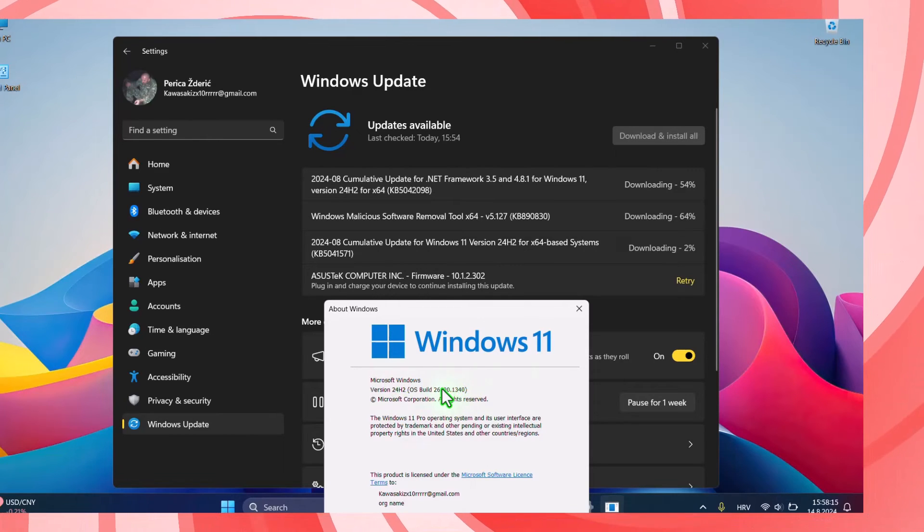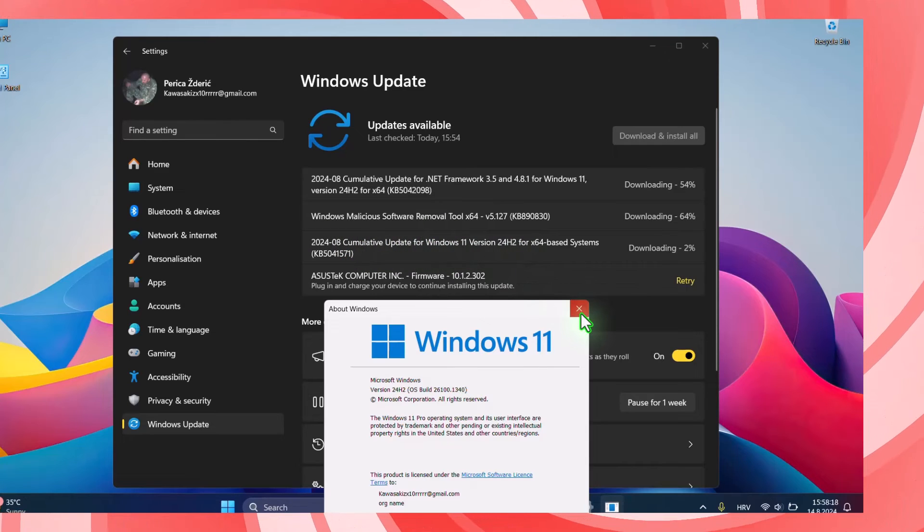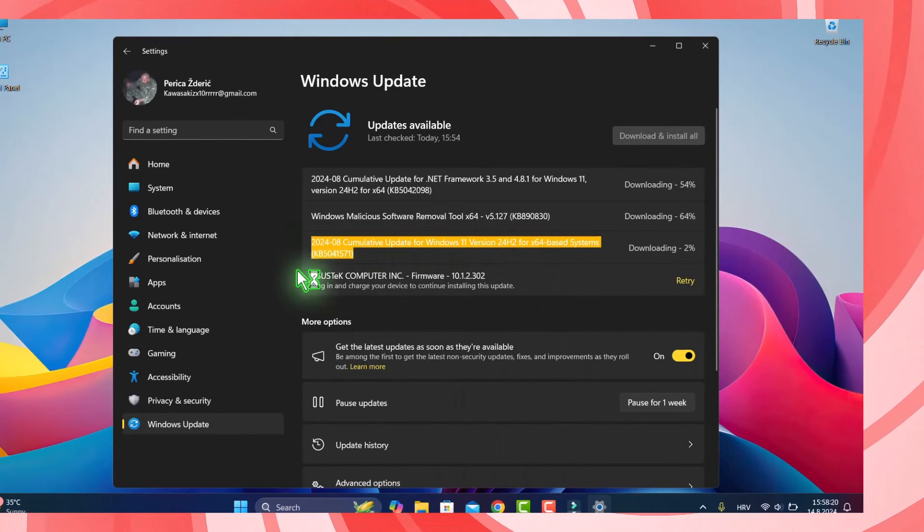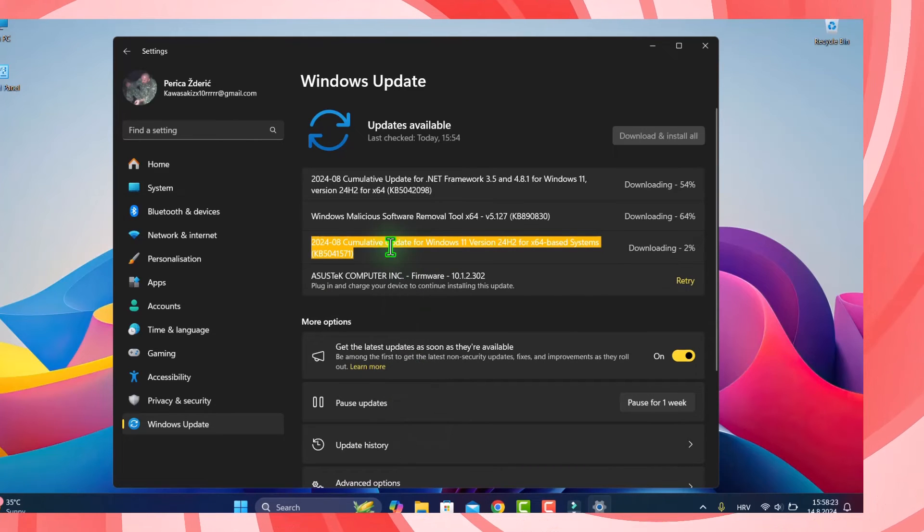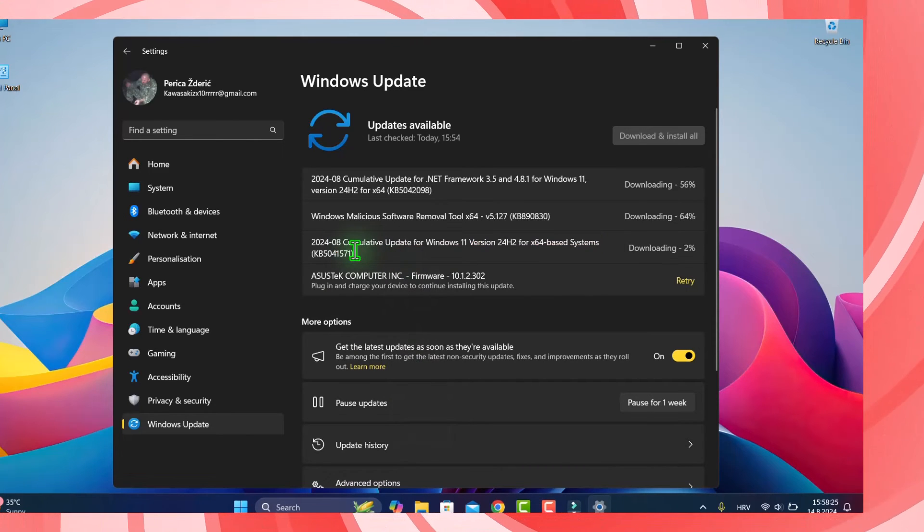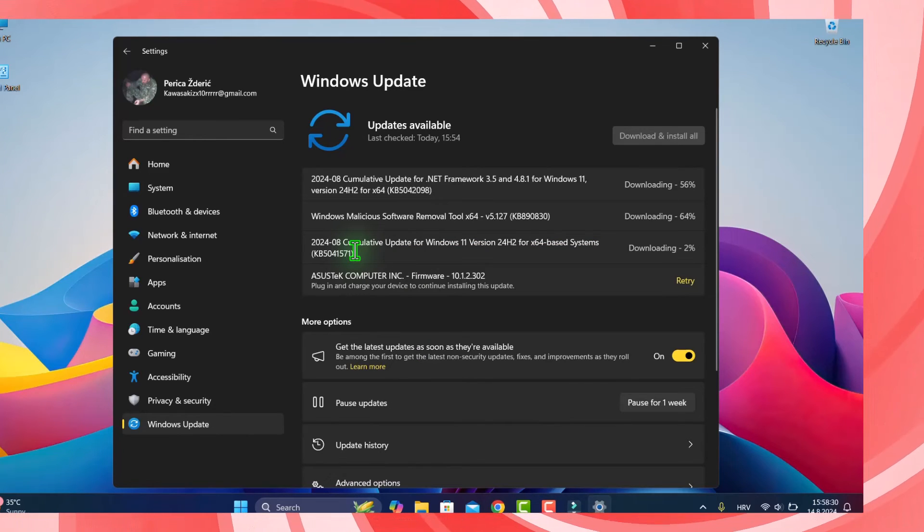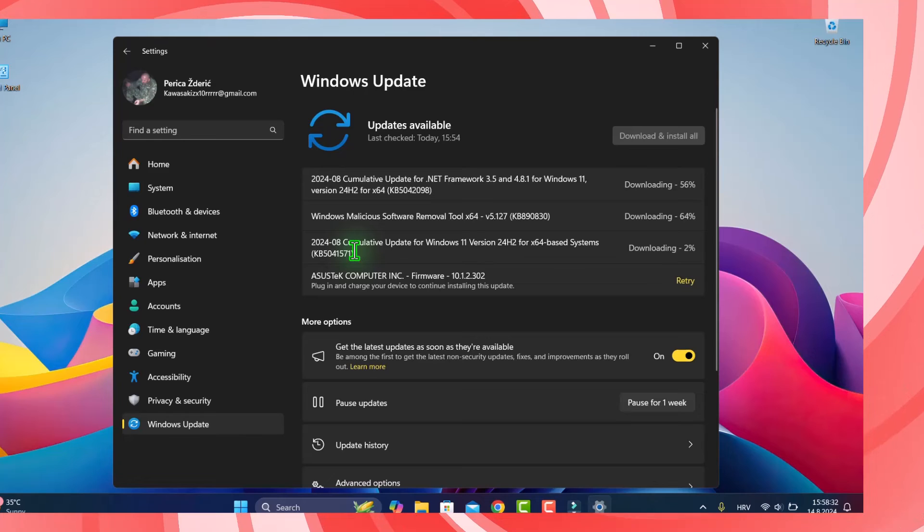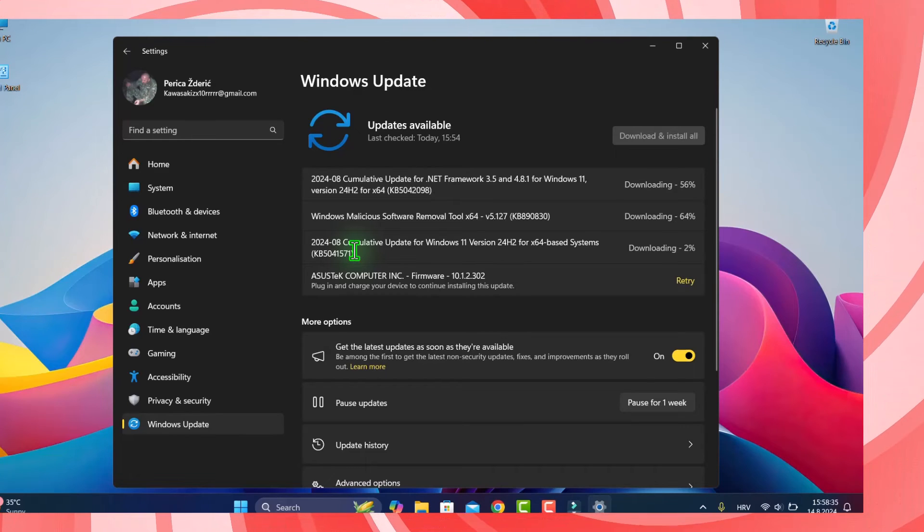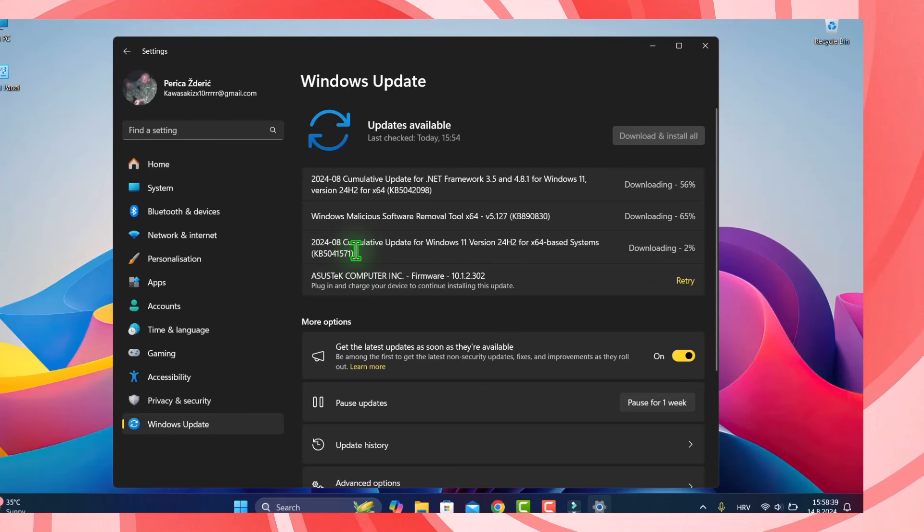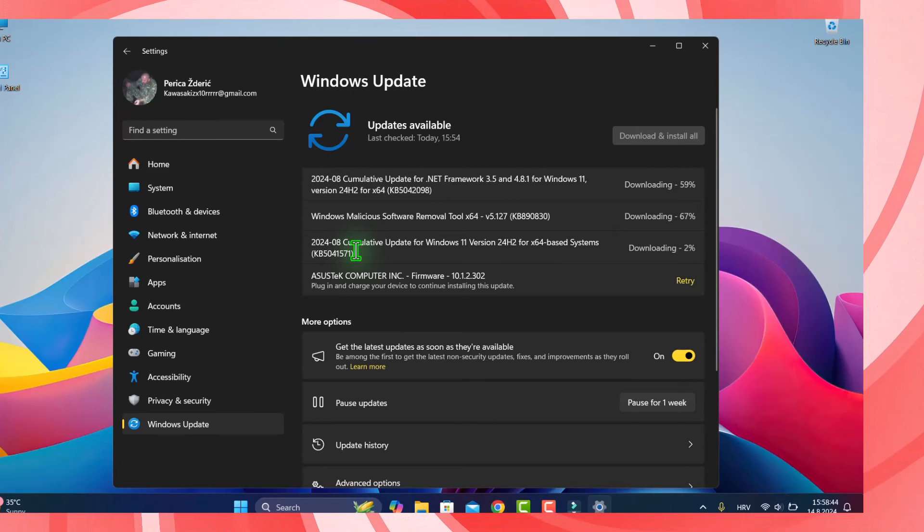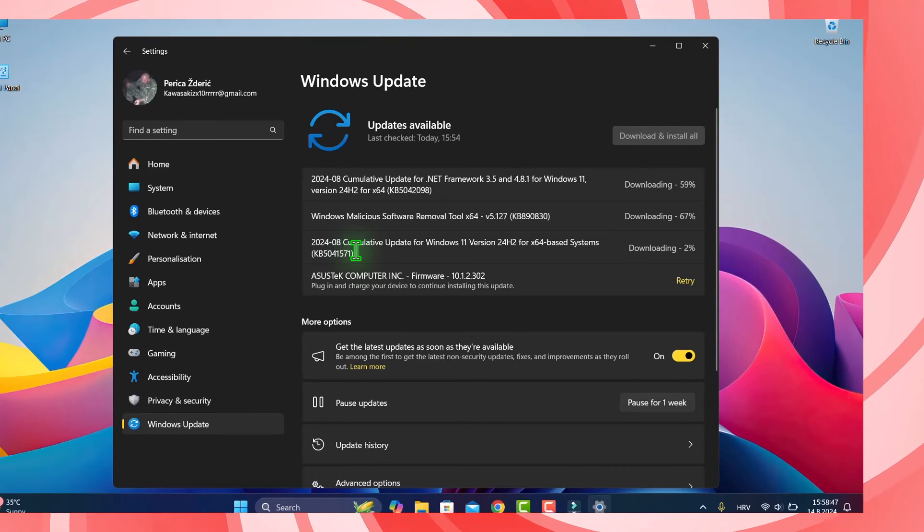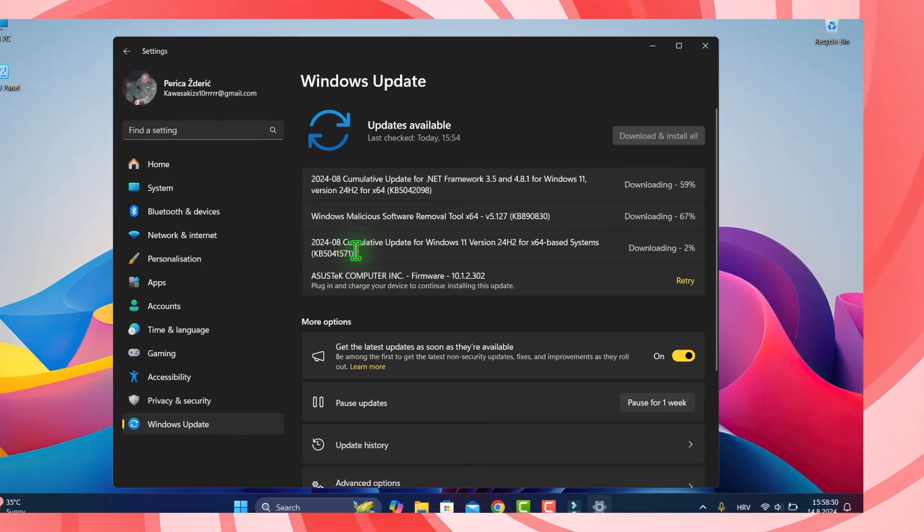I don't know what changes and what is new on this version, but of course there will be some fixes. Like I said, September is near, and I used it without any glitches and problems.